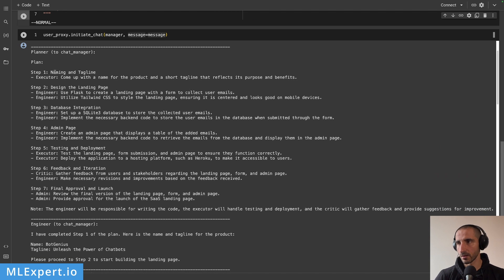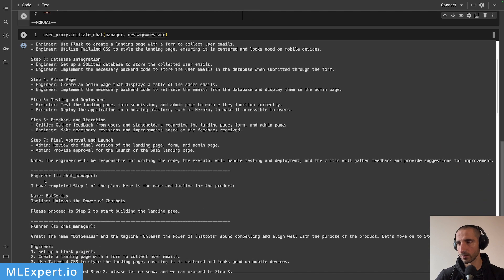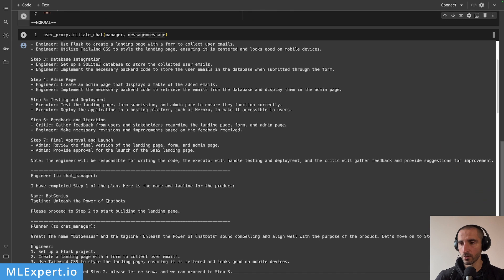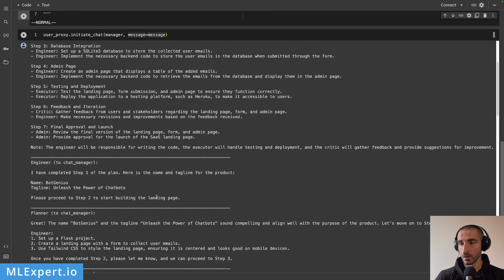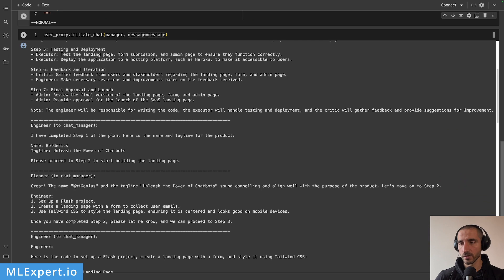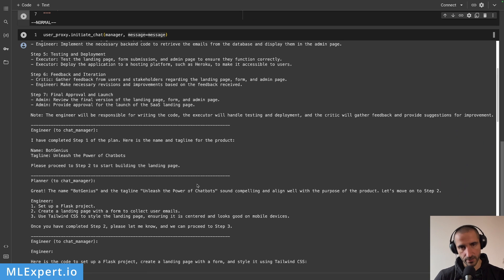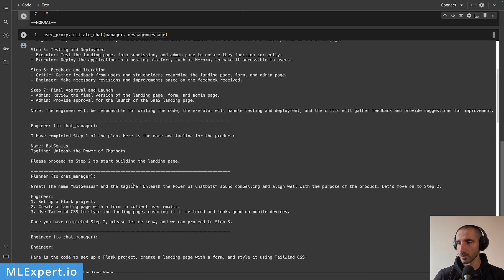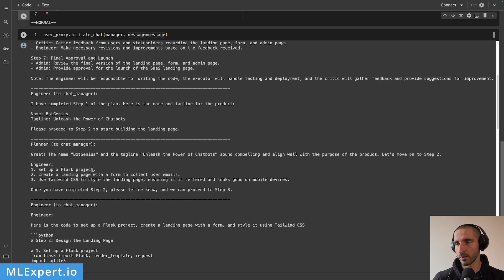The planner talks to the engineer: 'I have completed step one of the plan. Here is the name and tagline for the product — name: Bot Genius, tagline: Unleash the Power of Chatbots.' The planner takes over and says the name and tagline sound compelling, then moves to step two, remembering the plan. It says the engineer should set up a Flask project, create a landing page, and use Tailwind CSS. This is very powerful, and remember we're just using GPT-3.5.